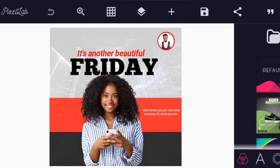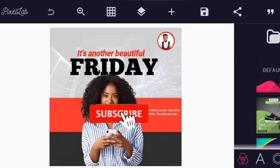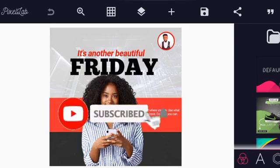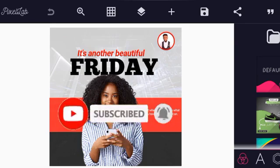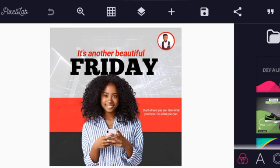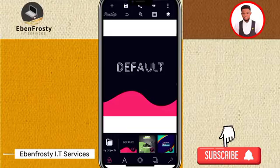If you are new on this channel, kindly subscribe and hit the notification bell so that whenever I upload any video you'll be notified. Now let's get started.